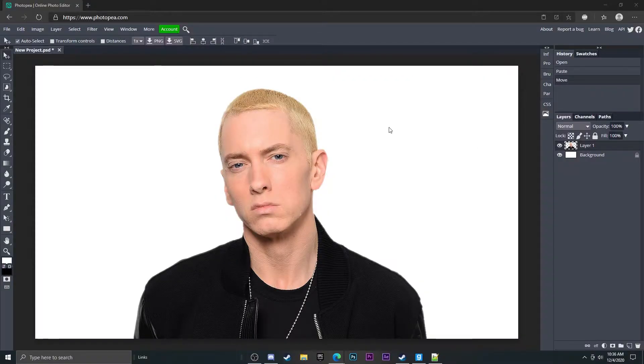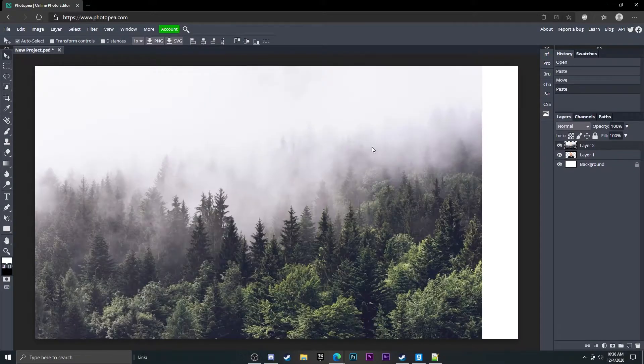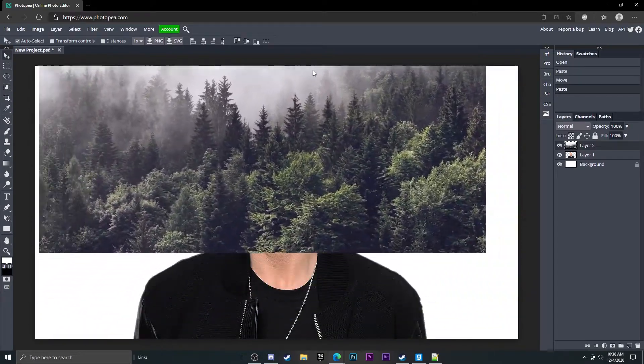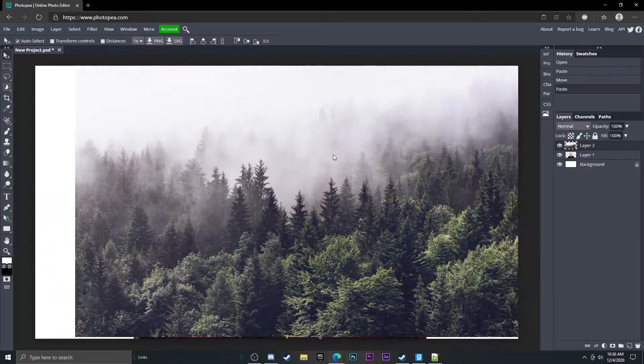Also I forget to mention that the picture is super important, like it really changes how good it looks, so make sure to choose a good picture to put on top of it. So here's my forest, I'm going to bring it in here. This is what it looks like.